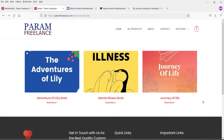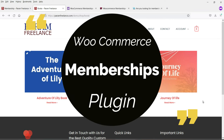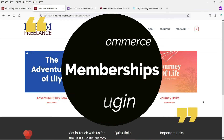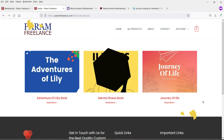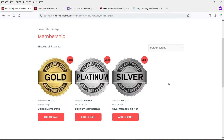Hello and welcome to Quick Tips. In this video we will see how the WooCommerce Memberships plugin works. We will also create three different types of products which will be accessible only for members, and we are going to create three different membership plans: Silver, Golden, and Platinum.